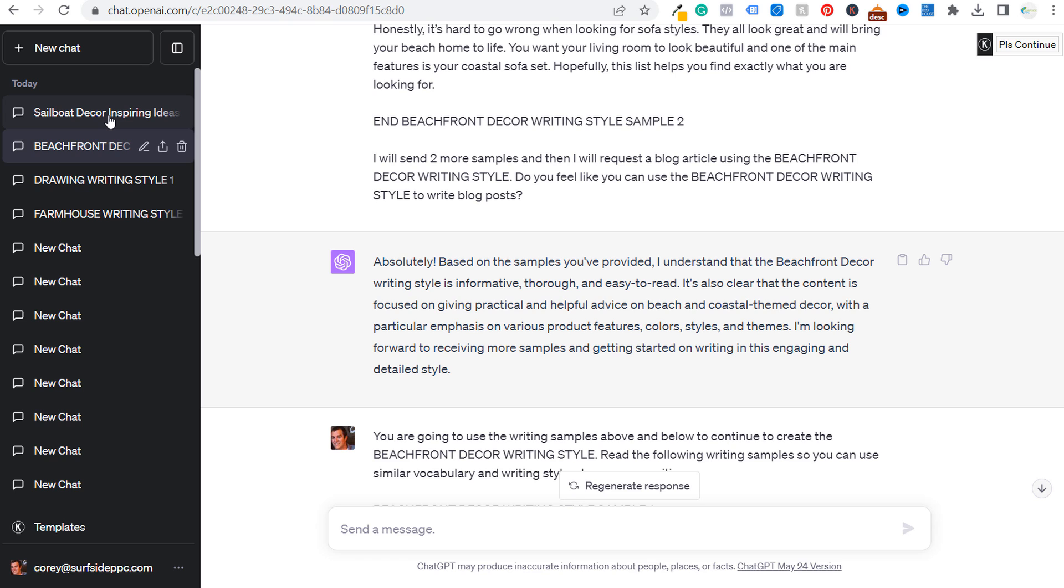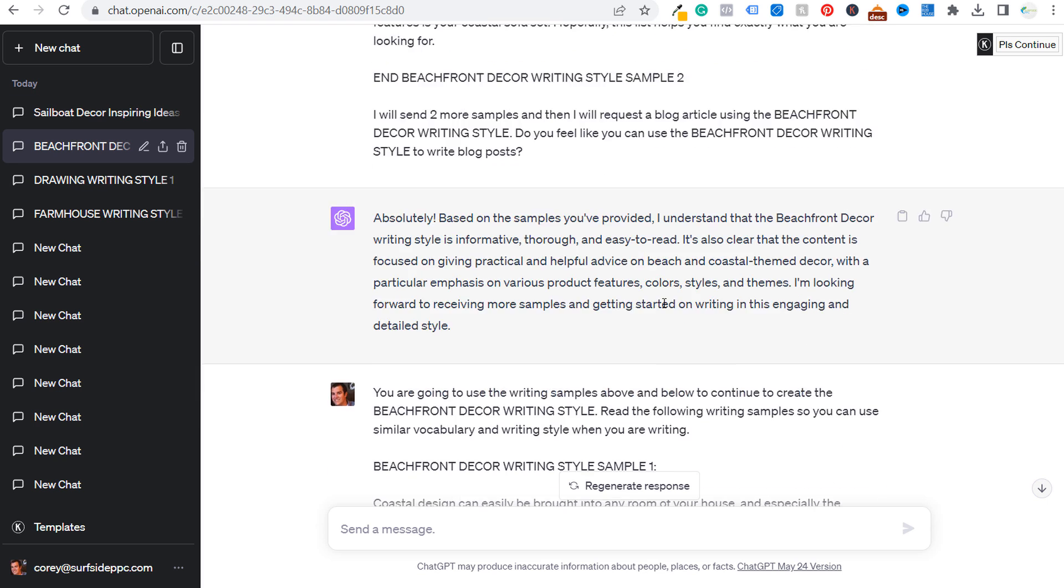Most people are not going to an article looking for the example I showed you earlier with my sailboat decor article. So generally what I'll do is I'll come down here and I'll send a couple more writing samples.